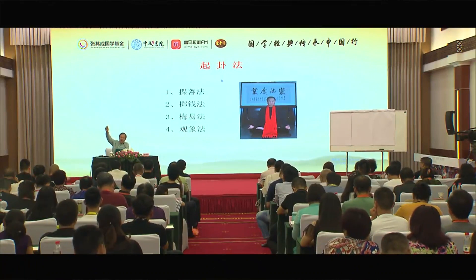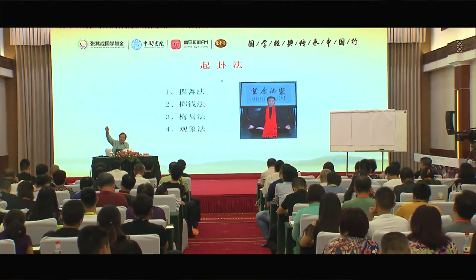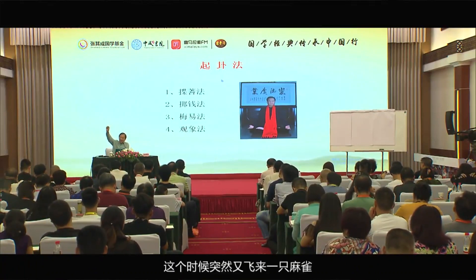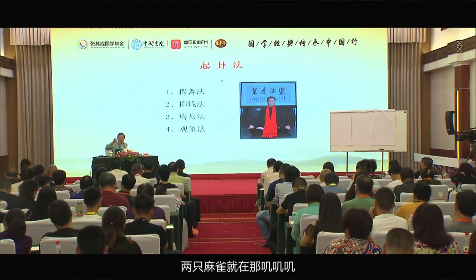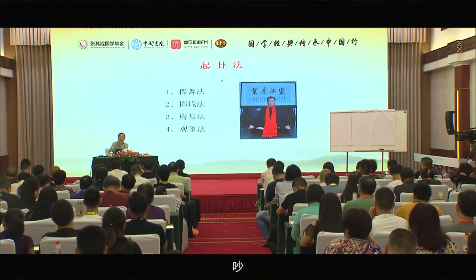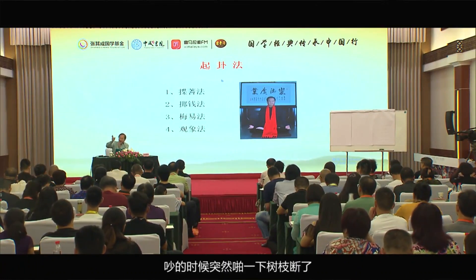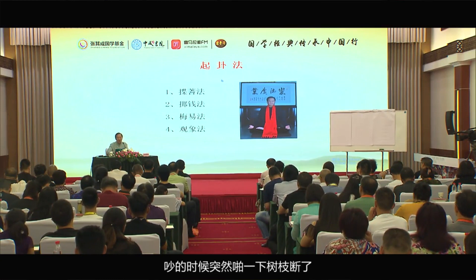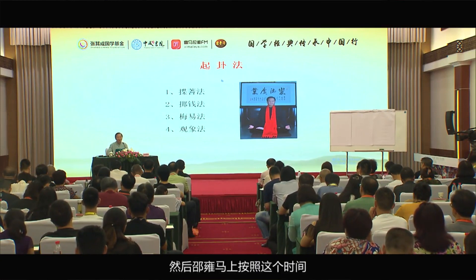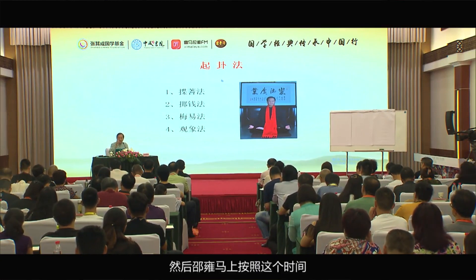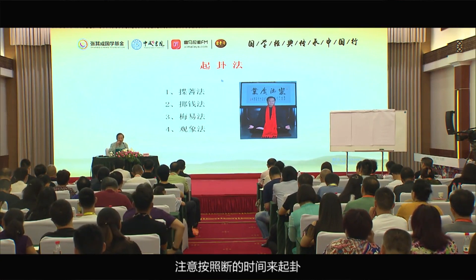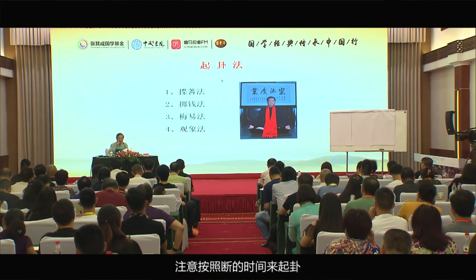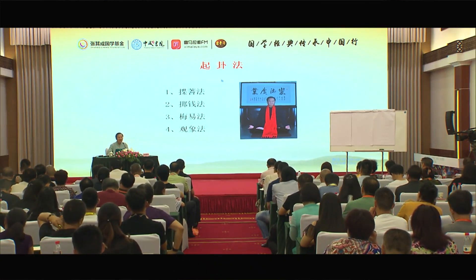那只麻雀，这个时候突然又飞来了一只麻雀。两只麻雀就在那里吵来吵去，突然一下之后树枝断了。然后邵雍马上按照这个时间，注意，按照断的时间来起卦。